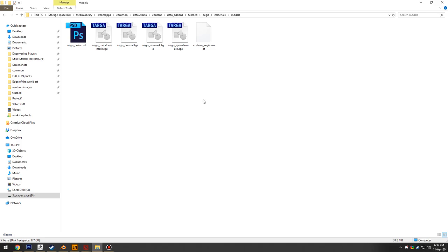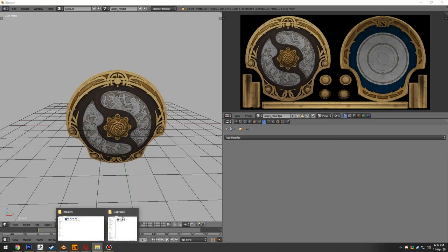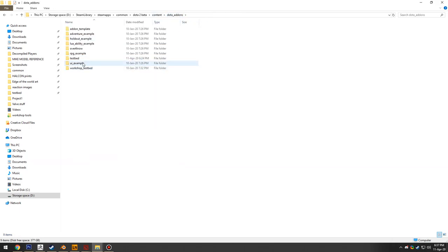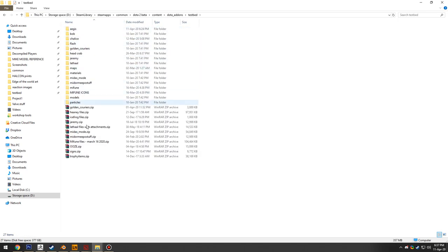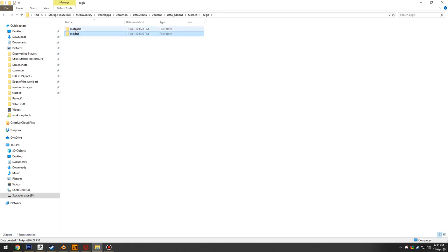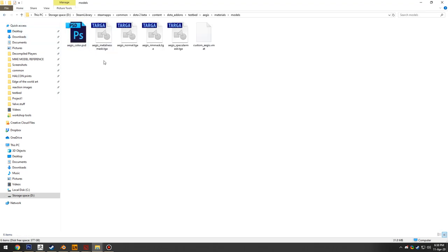First, you'll want to find your work folder. In this case, it's the Dota 2 beta content Dota add-ons directory, with a personal testbed folder for custom assets. An aegis folder has been created following the Source-style hierarchy: a models folder containing the aegis OBJ, and a materials folder with its own models subfolder and a series of textures.